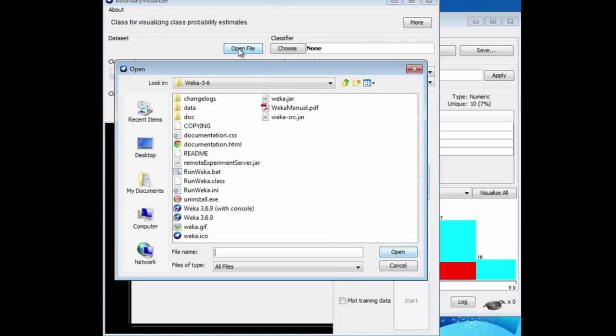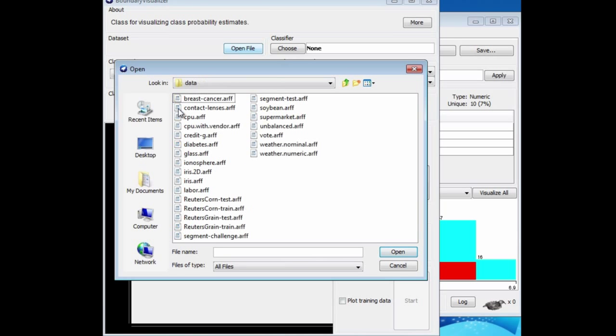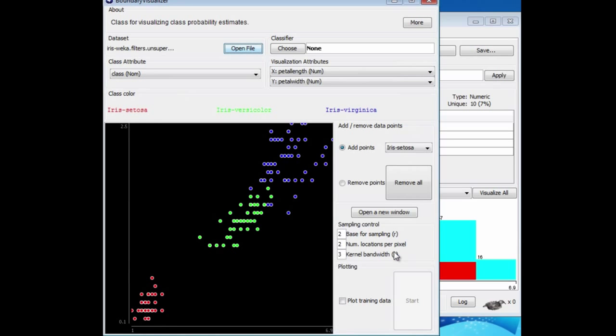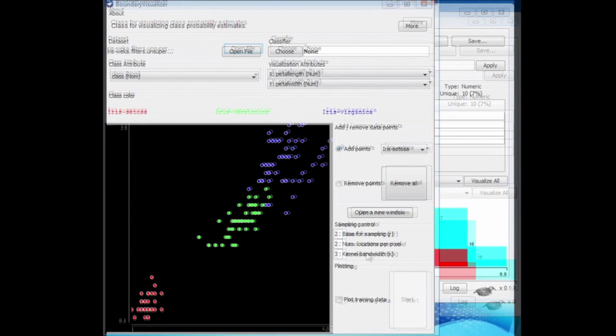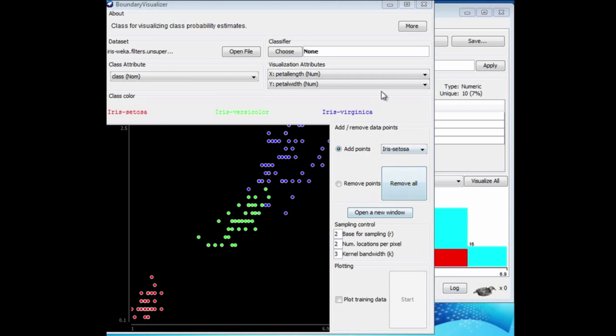I'm going to open the same file in the Boundary Visualizer, the two-dimensional iris data, iris.2d.arff. Here we've got a plot of the data. You can see we're plotting petal width on the y-axis against petal length on the x-axis.